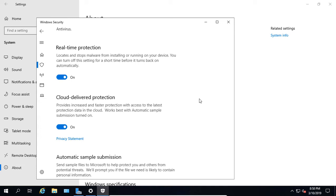We also have the Cloud Delivered Protection option, and by default that's turned on. What it does is it goes out and tries to grab the latest information on antivirus signatures at all times from Microsoft.